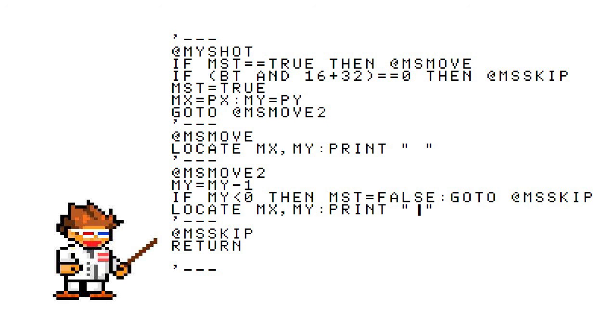Now we get to the else. Else set MST equal to true, set the X and Y for the shot to wherever the player is currently at, and move to MSMOVE2 to print the shot and send it on its way.